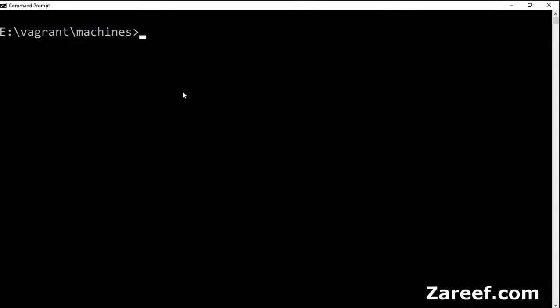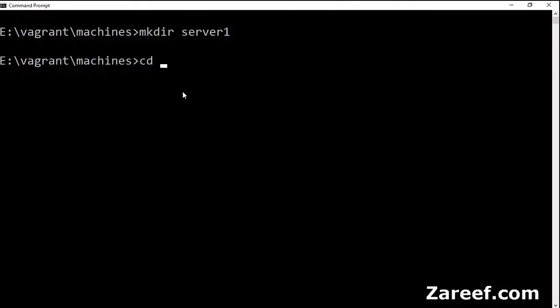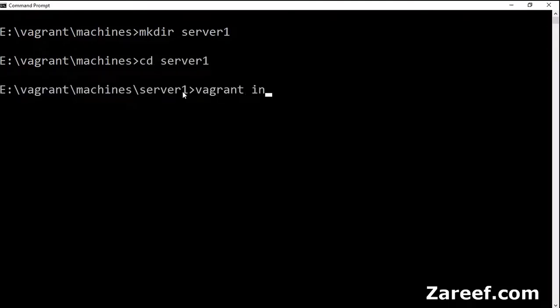Hi everyone, in this video I am going to tell you how you can use Vagrant to create different kinds of virtual machines. We will be using VirtualBox as our provider. Let's create a directory, go to that directory, and use vagrant init.